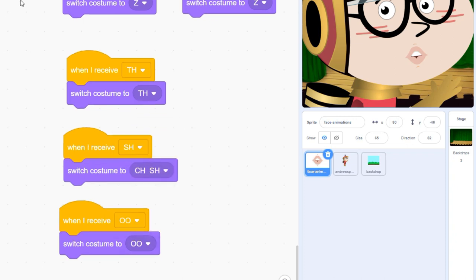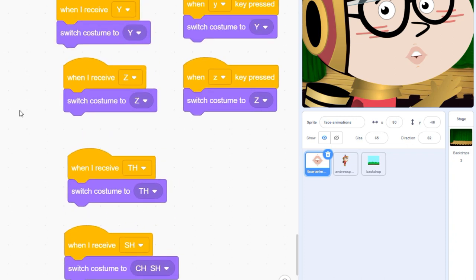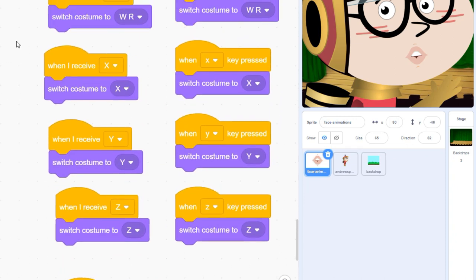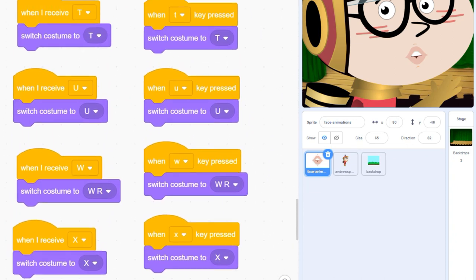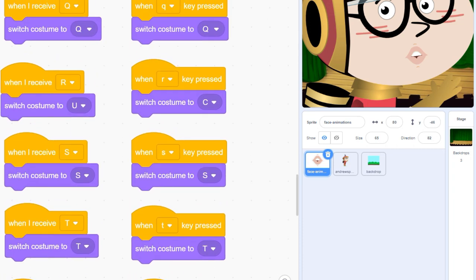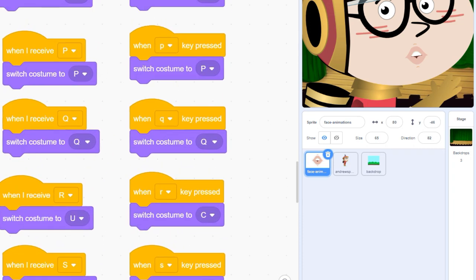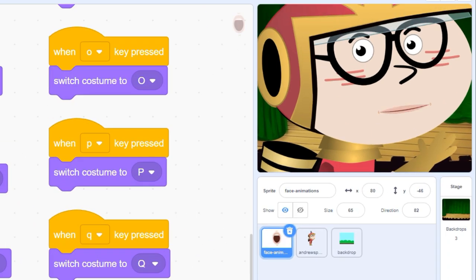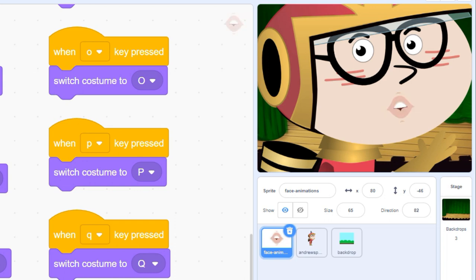To keep things simple, I've set up a separate costume for every letter of the alphabet and attached each letter to a keyboard event so we can quickly preview what a word is going to look like by typing keys on the keyboard.